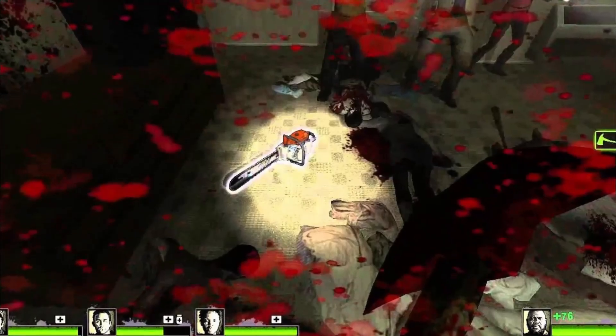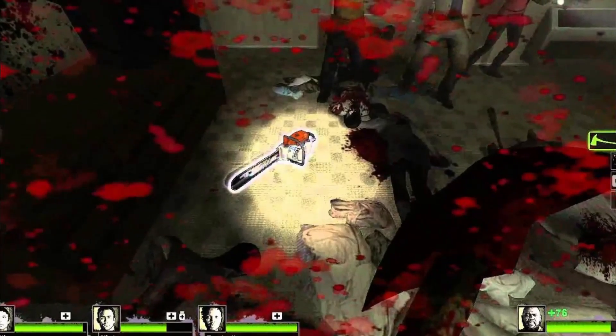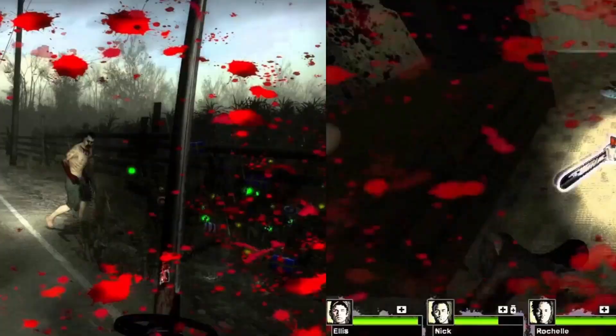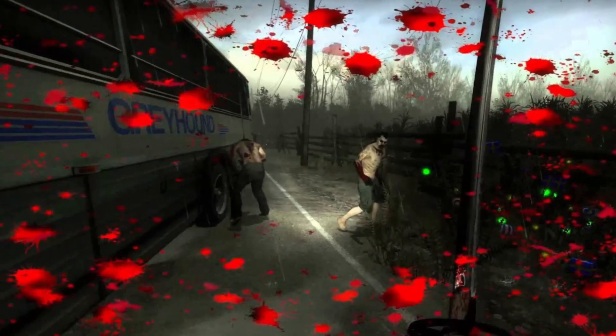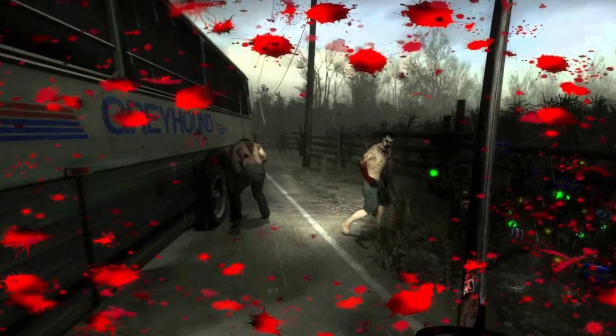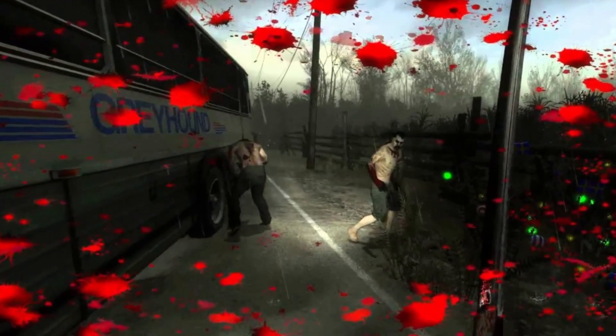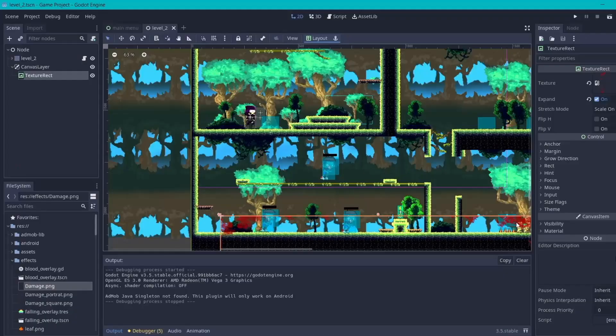Hey everyone. You should have seen this blood overlay effect in many shooting games. This visual indicator is a pretty good thing to show that the player is in low health or currently taking damage.